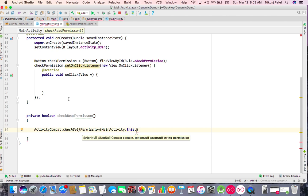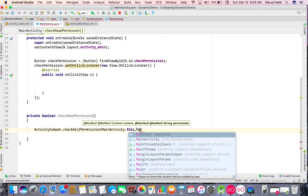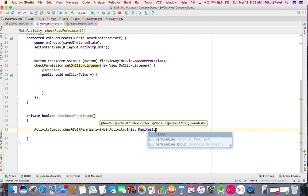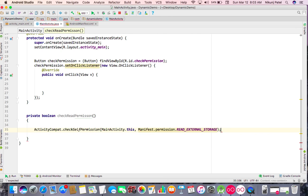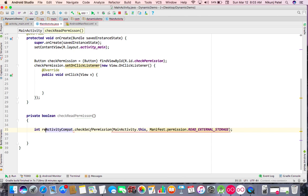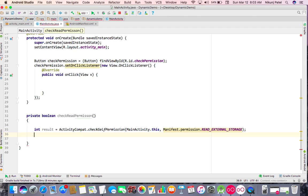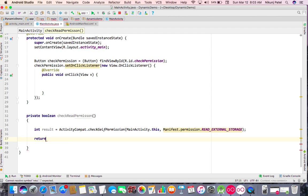Whatever permission you want to check, you pass it here — so Manifest.permission.READ_EXTERNAL_STORAGE. This call returns a result as an integer.